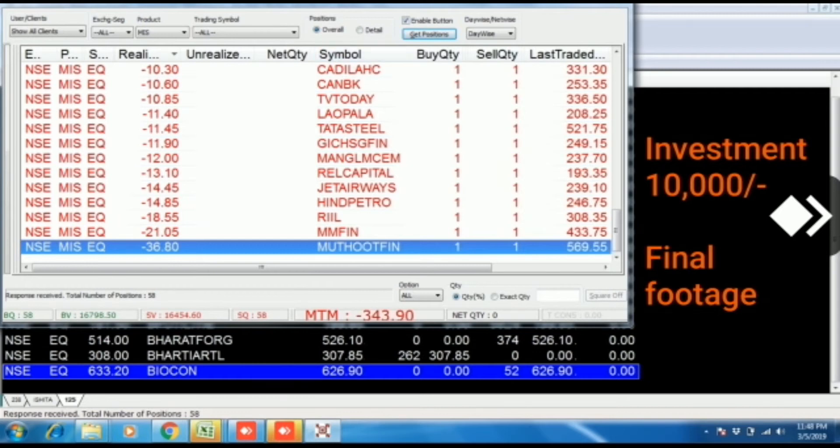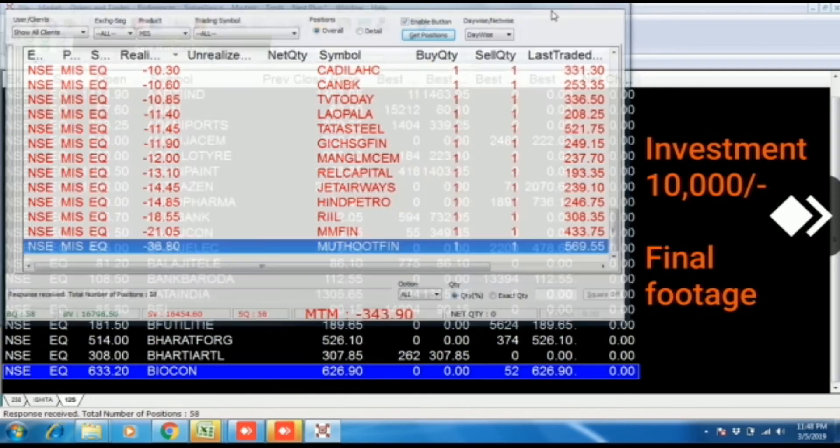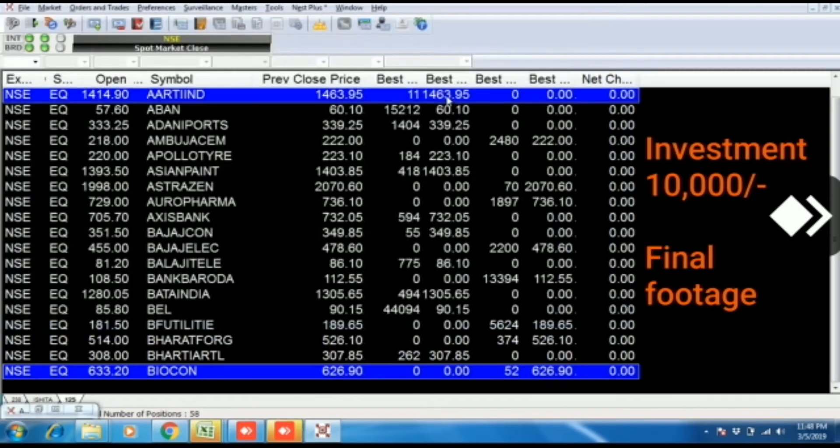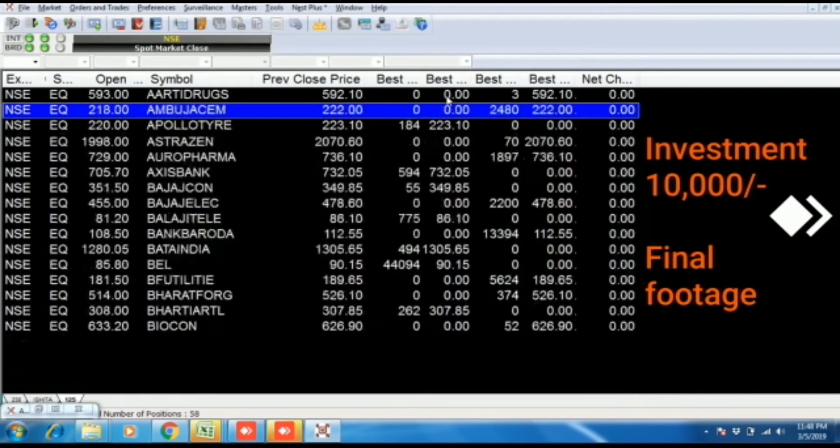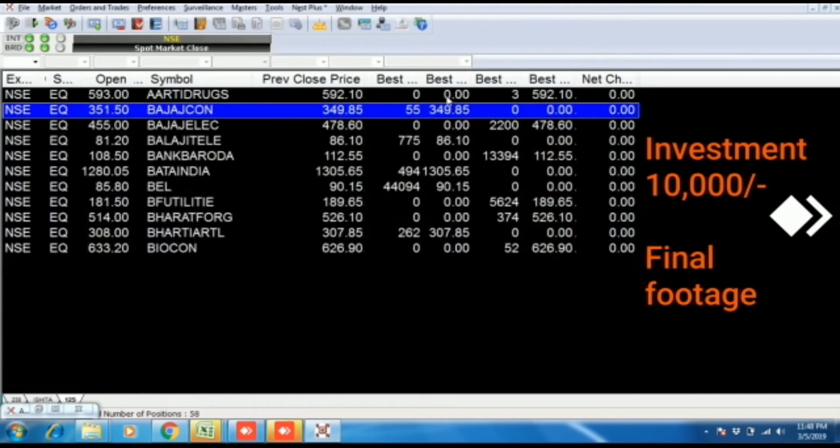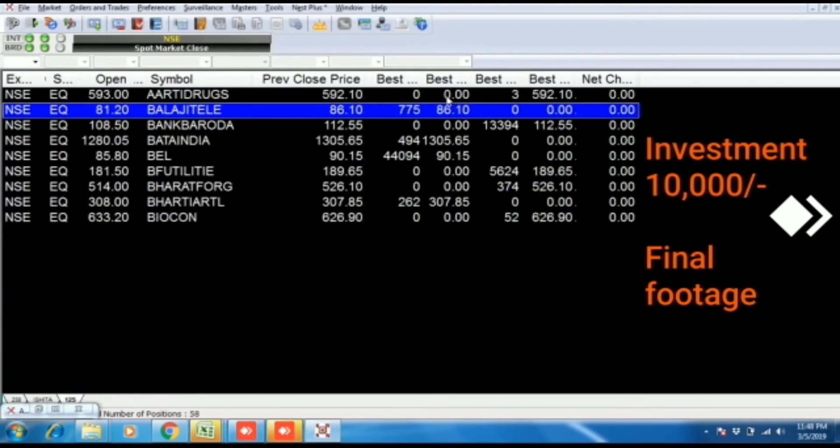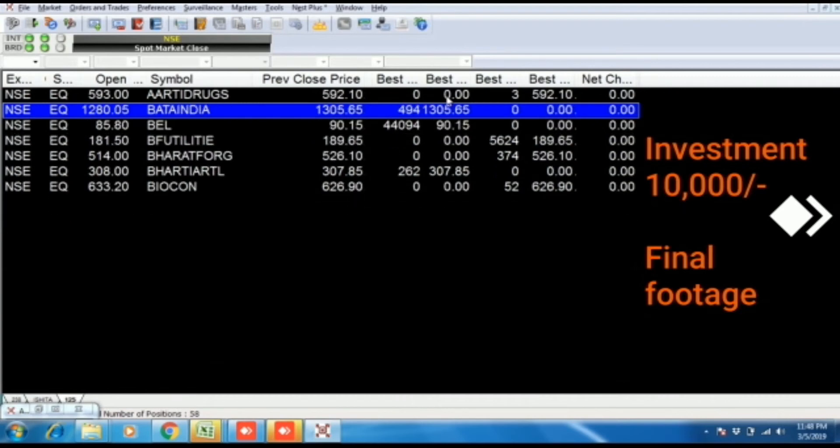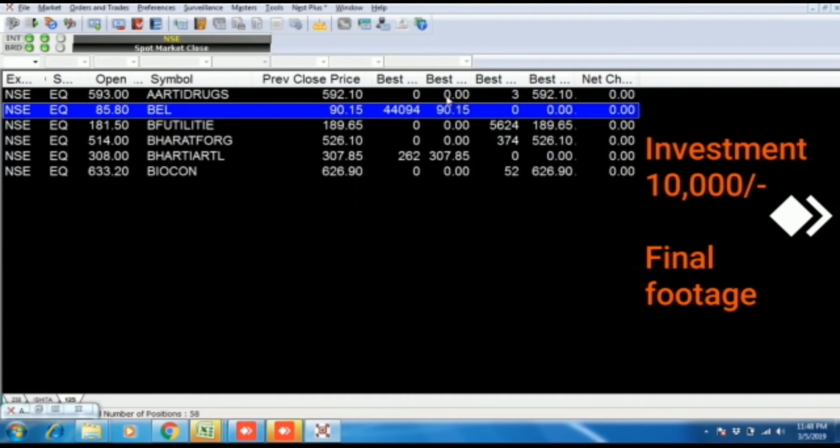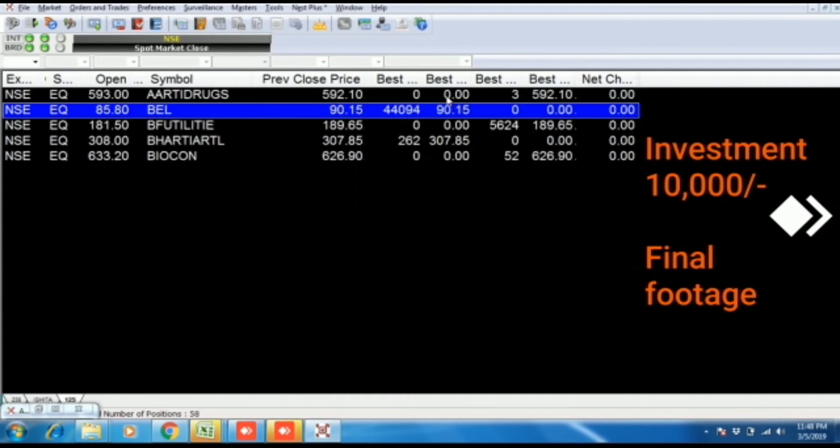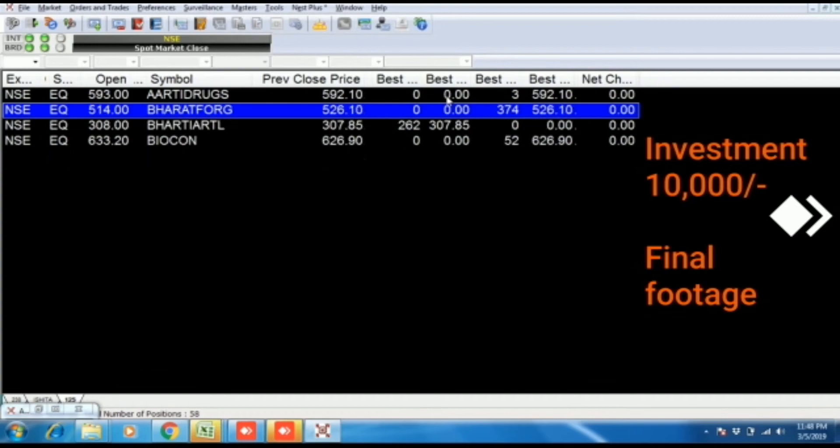So anybody who is interested to trade with this concept, they can assume and they can get a fair idea about the investment of 10,000 rupees. So they can calculate accordingly if they invest 50,000 rupees, if they invest 1 lakh rupees, how much the profit and loss can be there. Thank you.